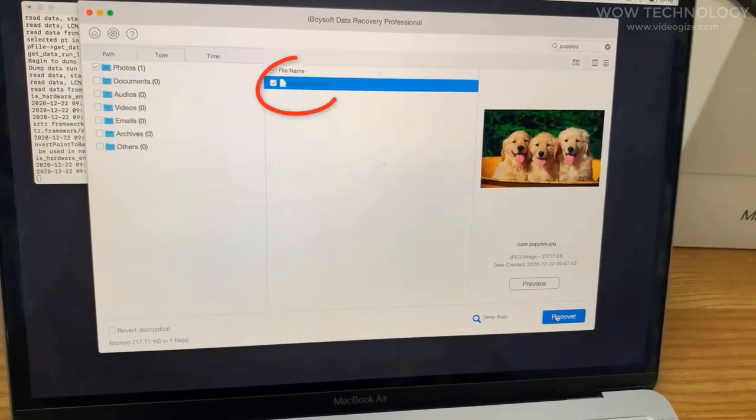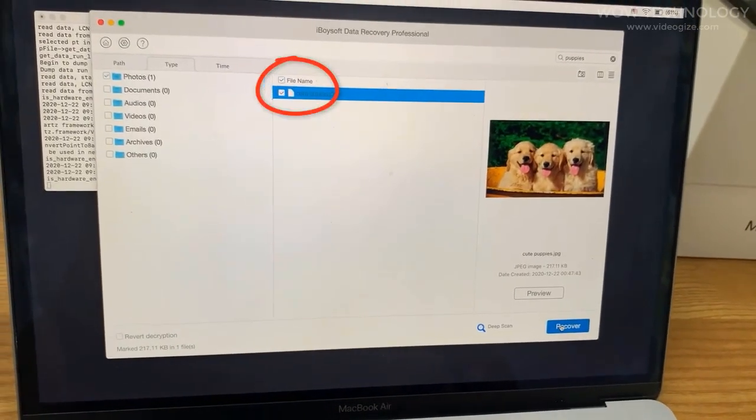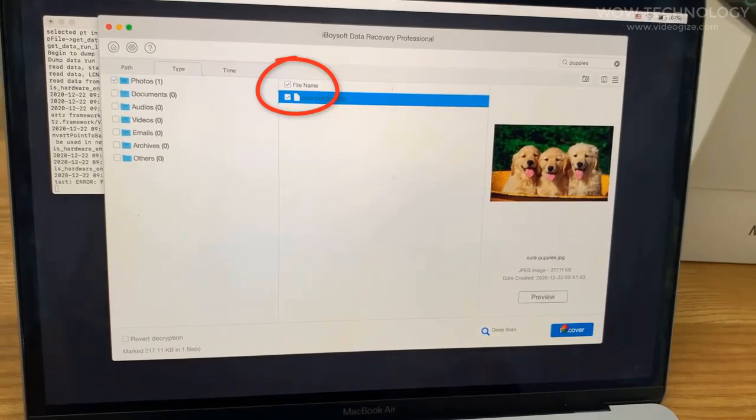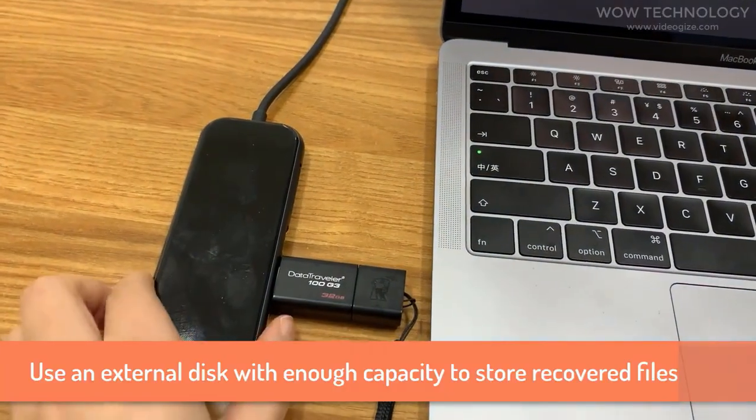You can preview the files to know if they are what you want to recover. Check wanted files and click the recover button.